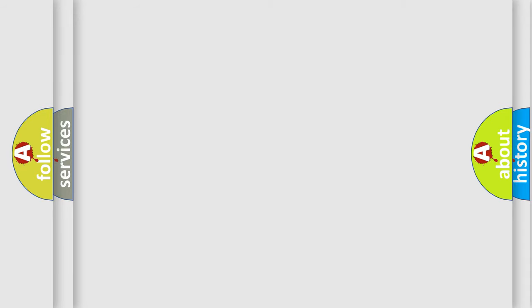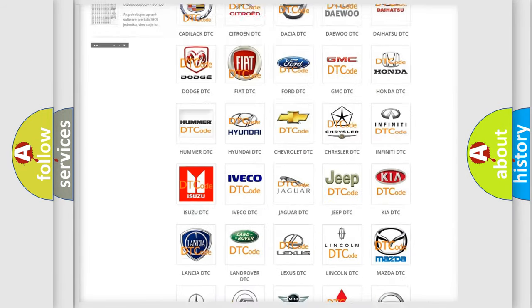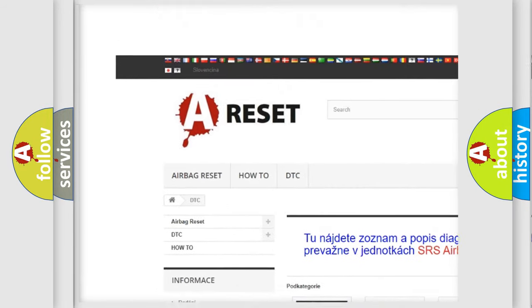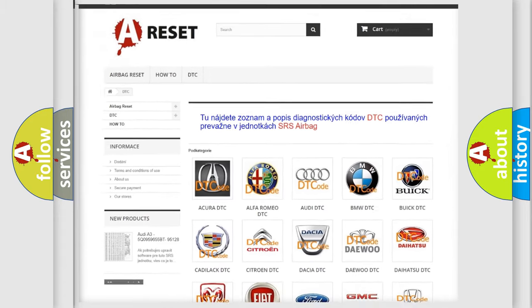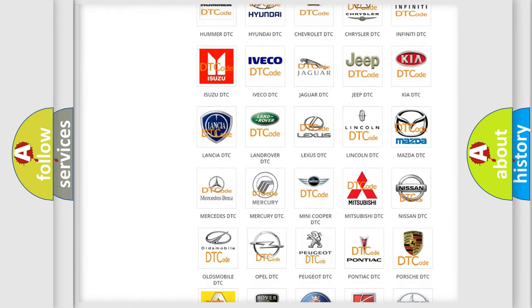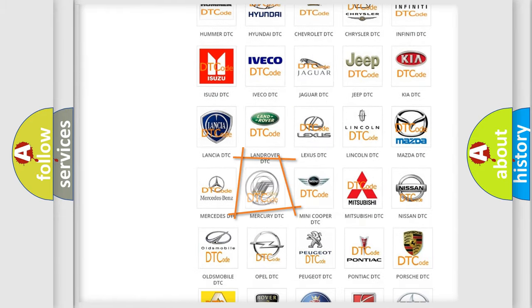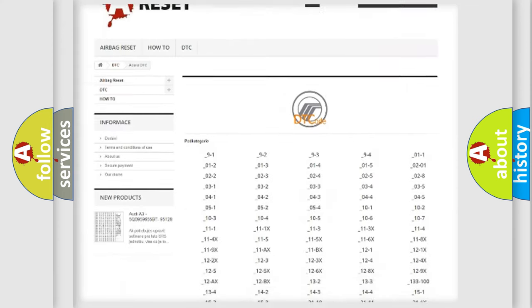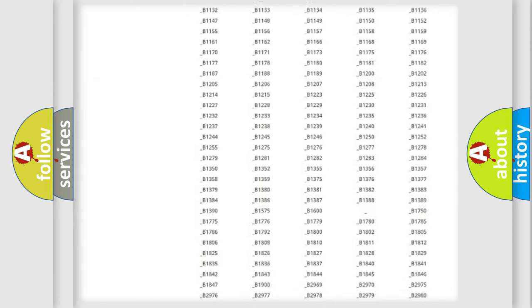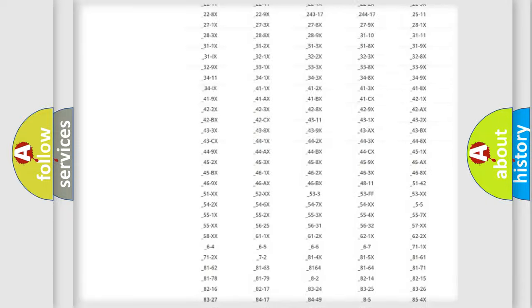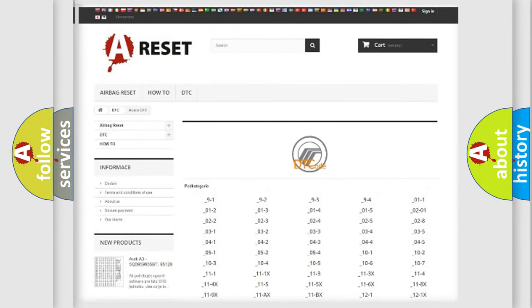Our website airbagreset.sk produces useful videos for you. You do not have to go through the OBD2 protocol anymore to know how to troubleshoot any car breakdown. You will find all the diagnostic codes that can be diagnosed in Mercury vehicles, and also many other useful things.